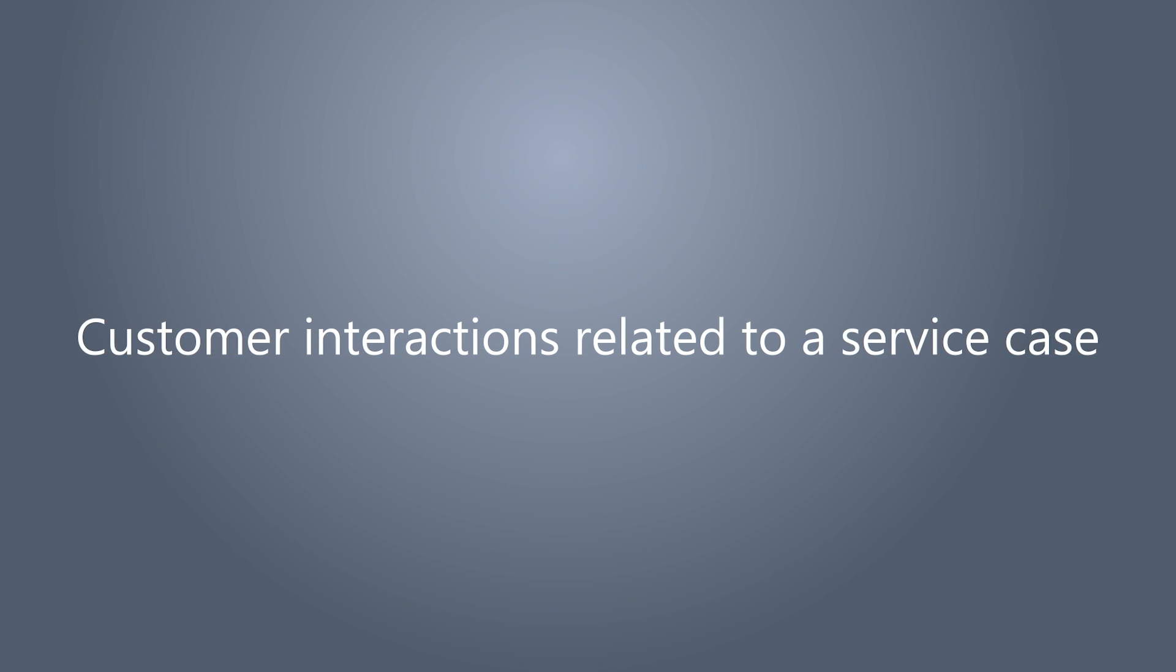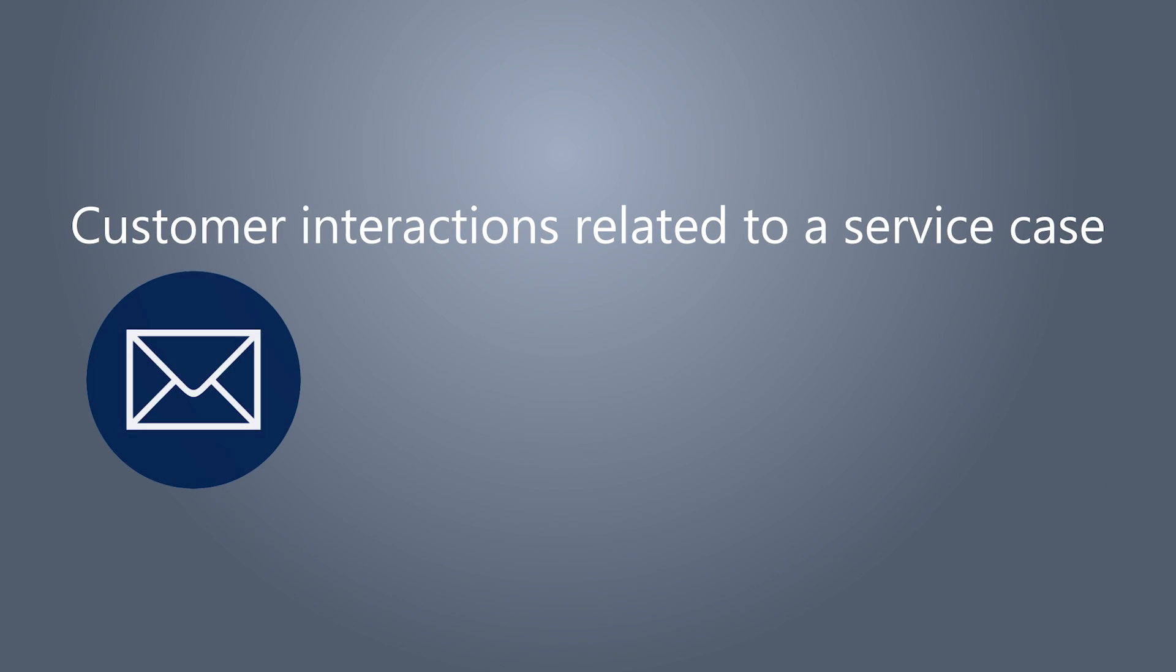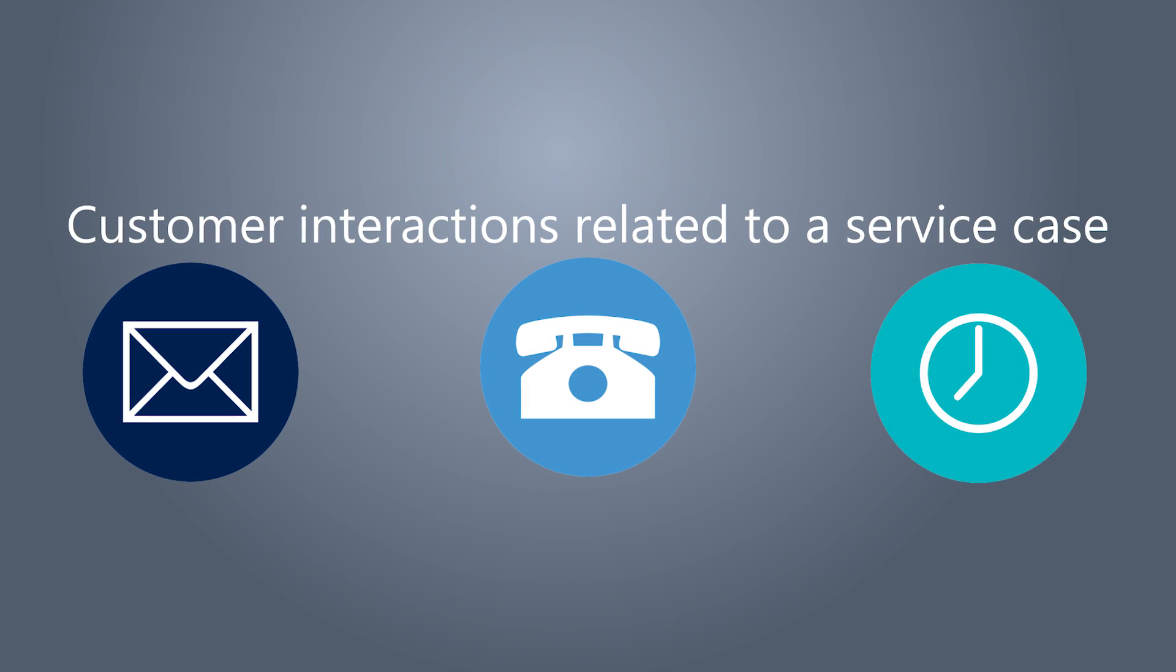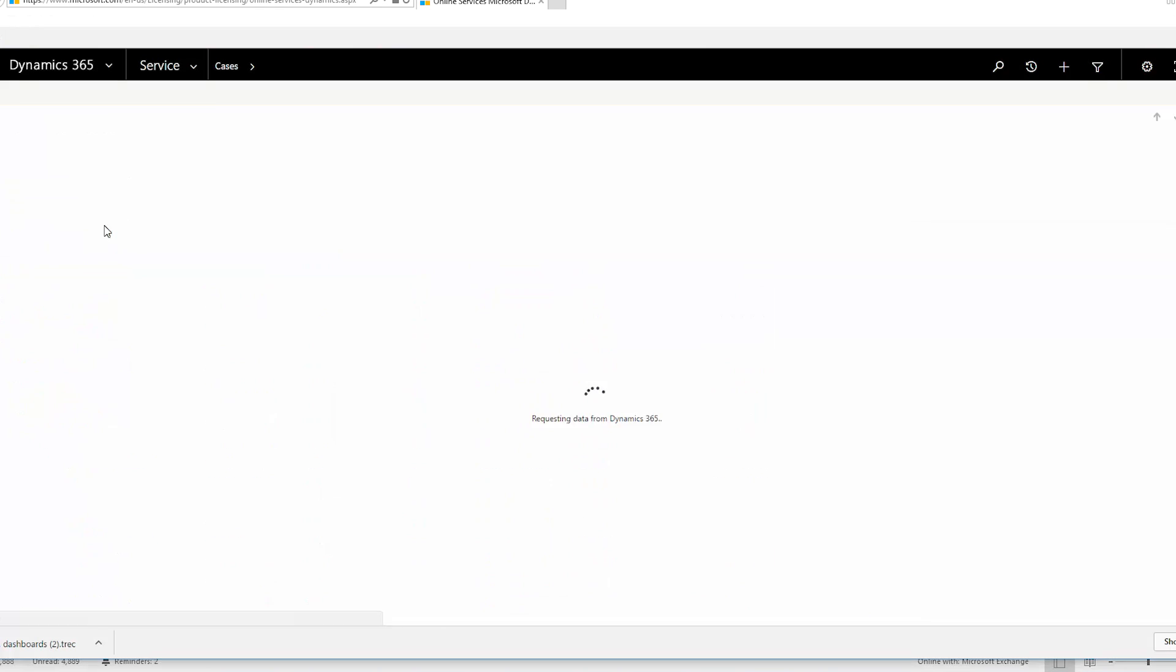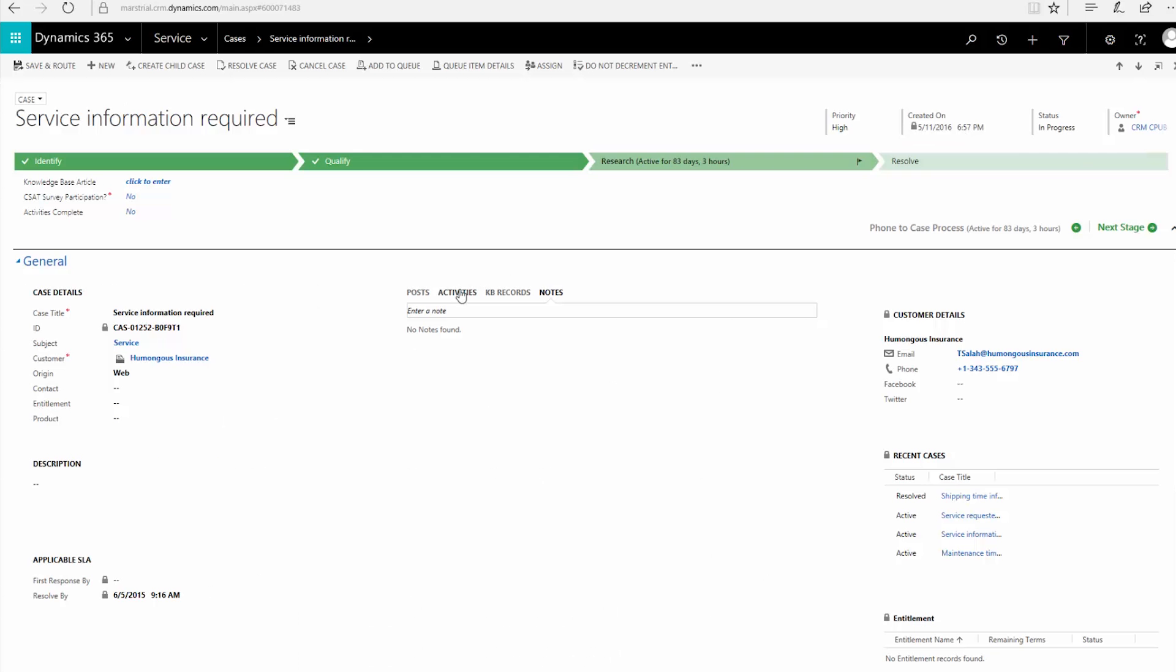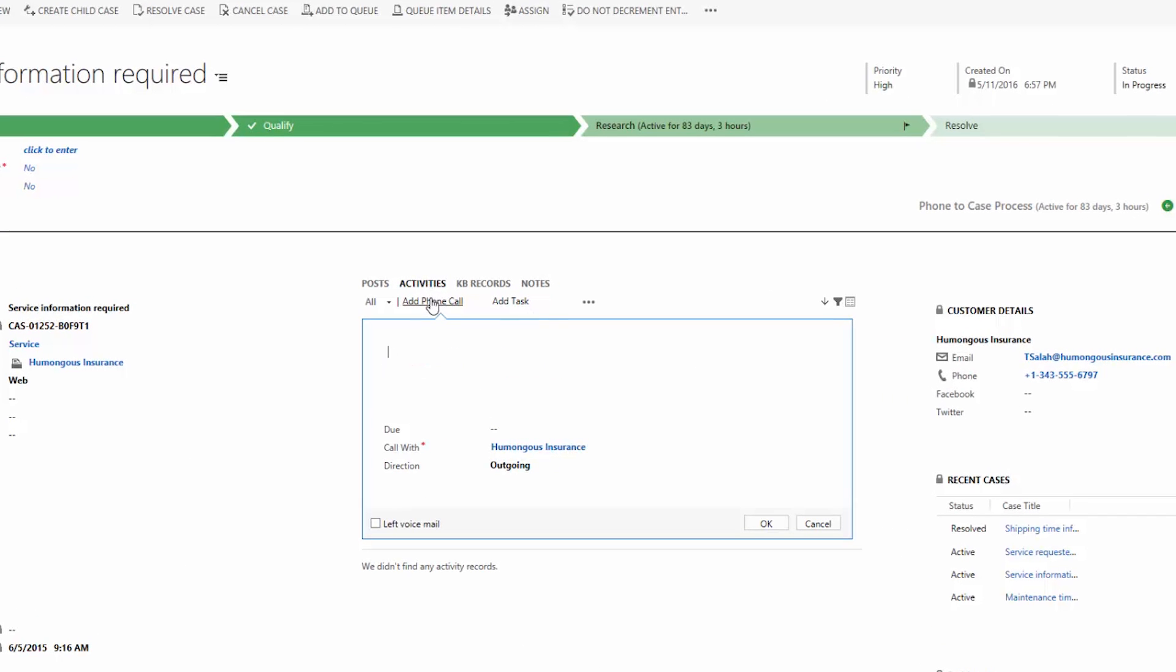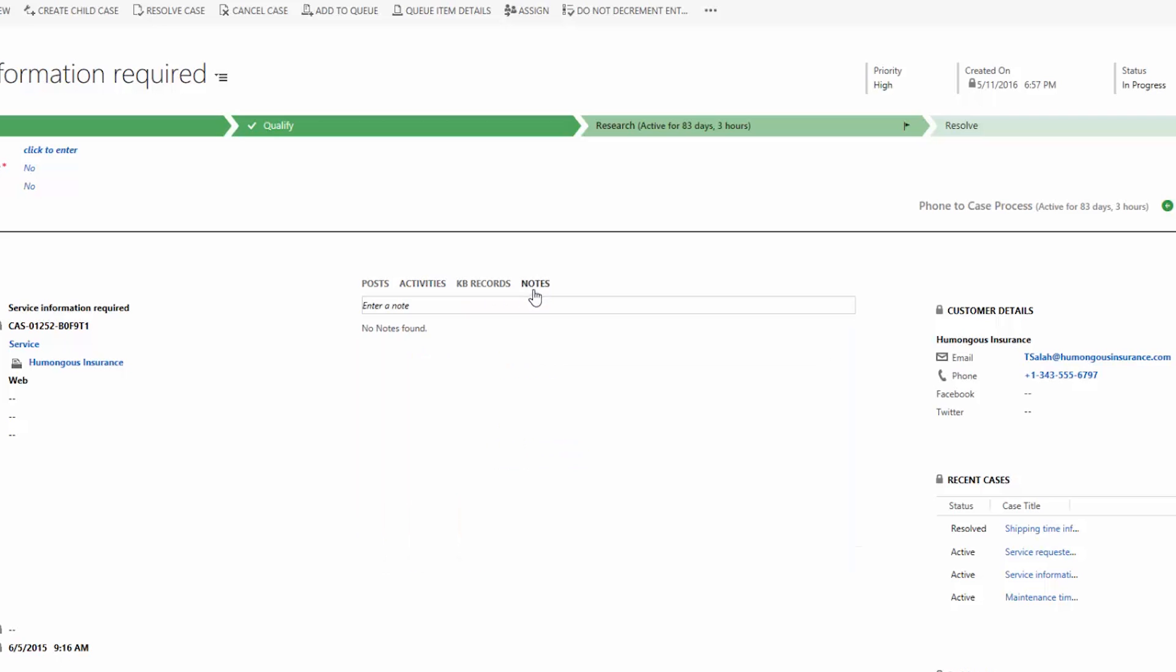Activities are customer interactions related to a service case, including email, phone calls, and appointments. Open a case and click here to associate activities with it, including any notes you want to add. This creates a history for you and your team to work with customers and give better service.